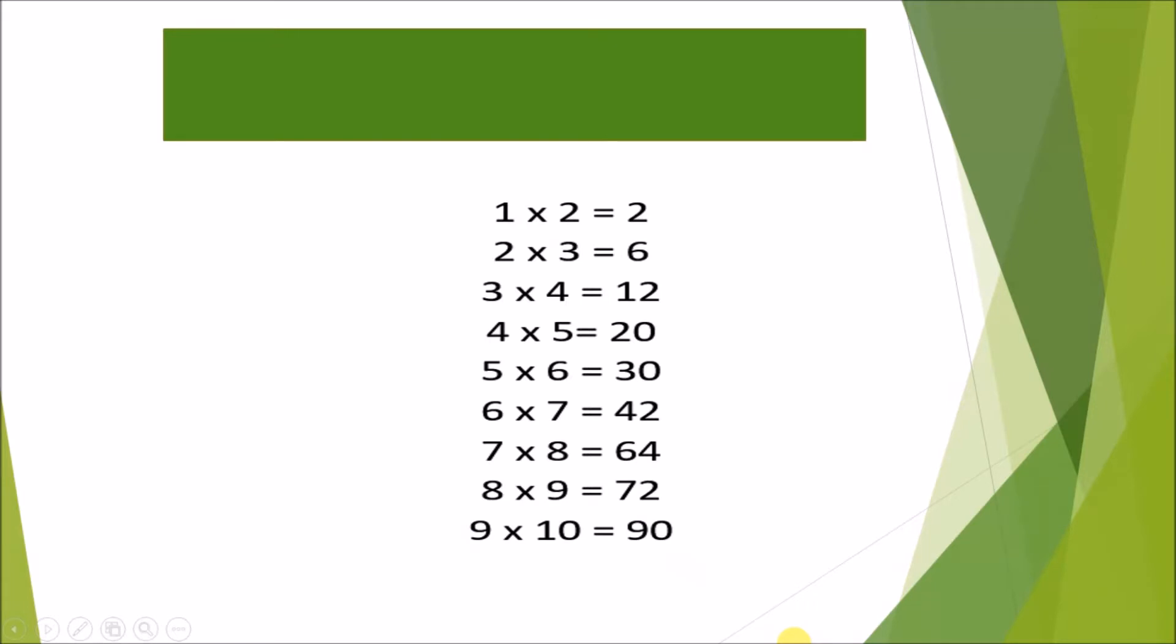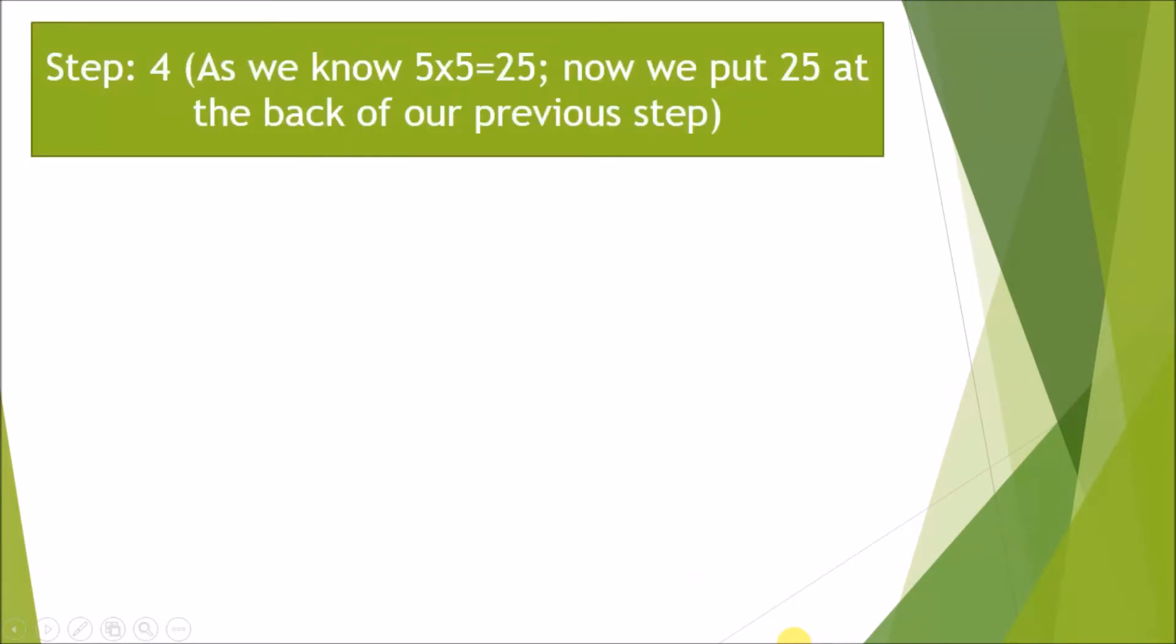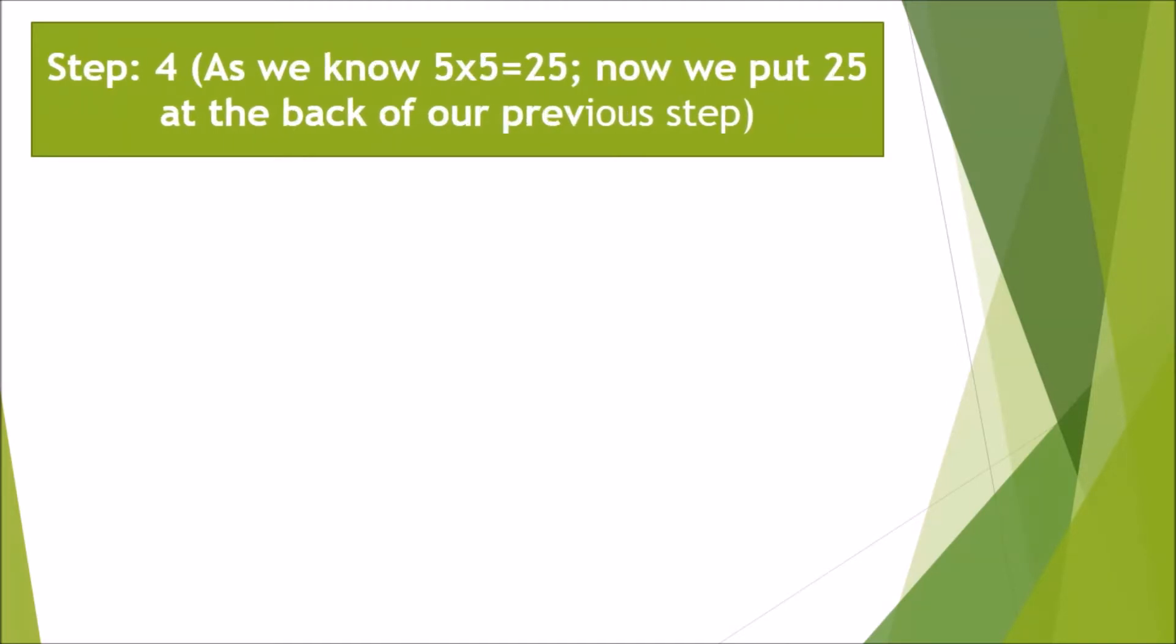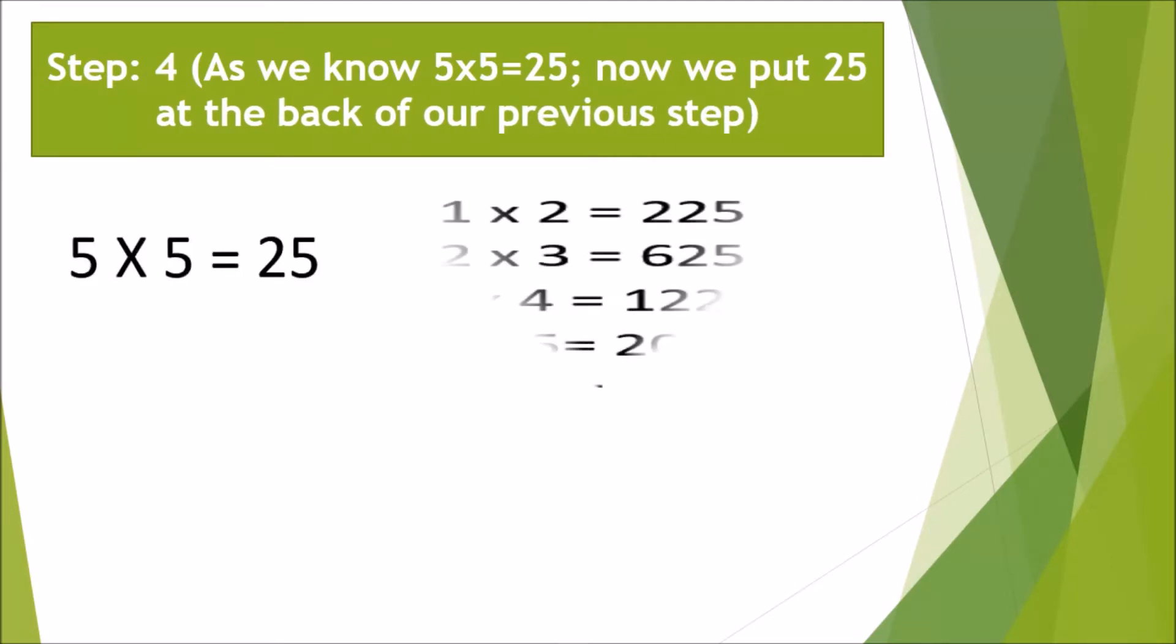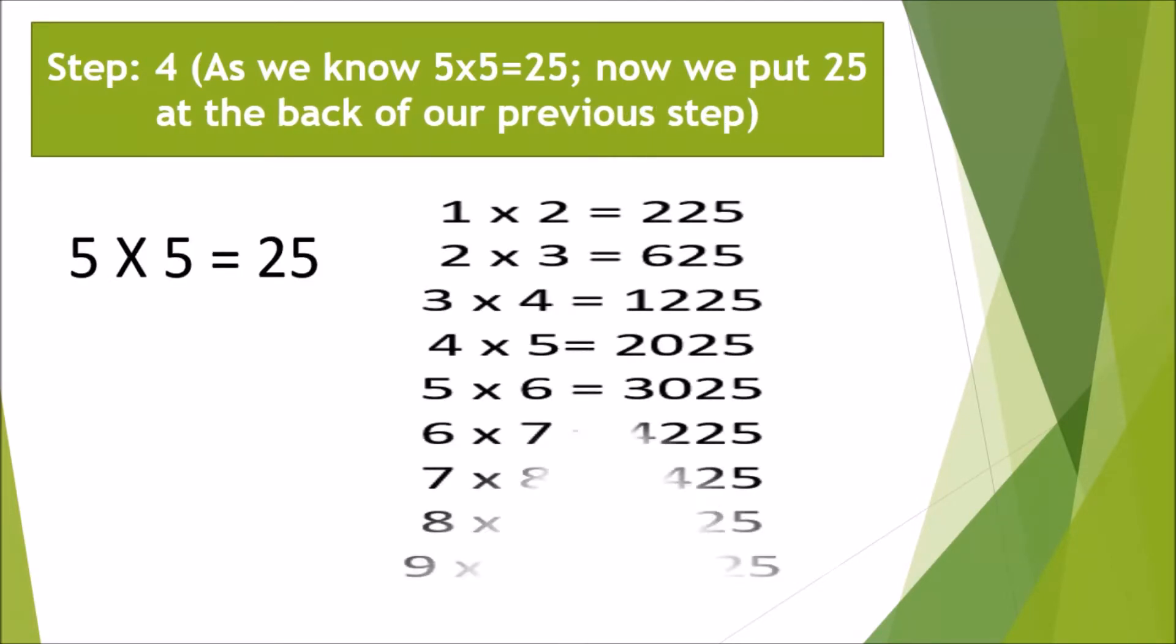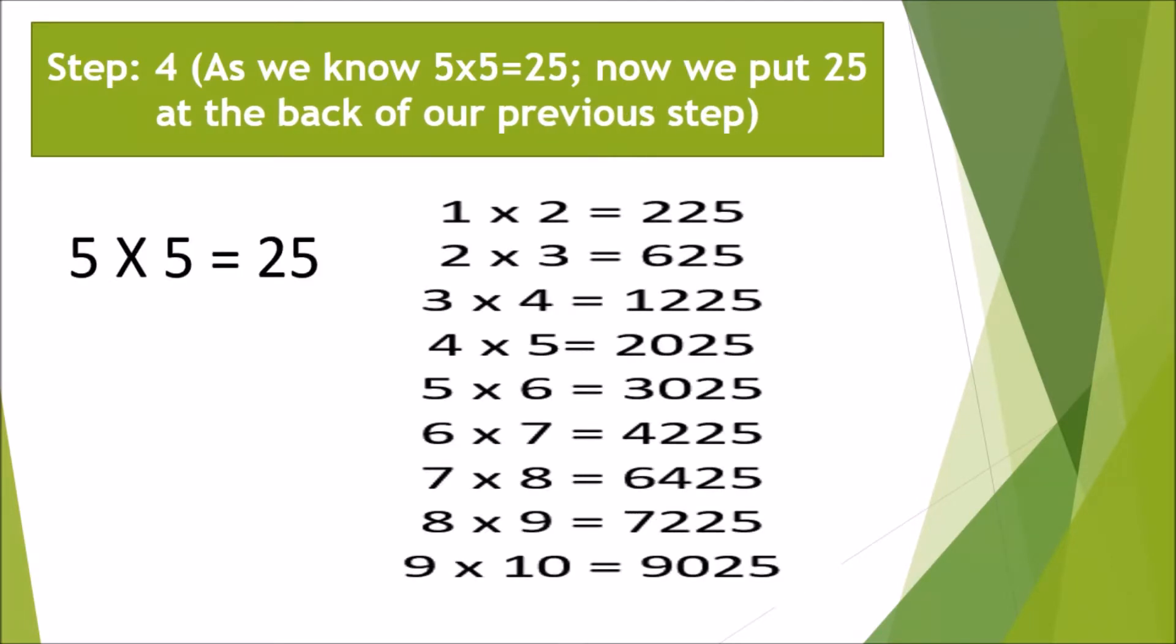As we know, 5 times 5 is 25. Now we will put 25 at the back of our previous step. See, the previous answer was 2, 6, 12, and so on. We have just put 25 at the back of each digit.